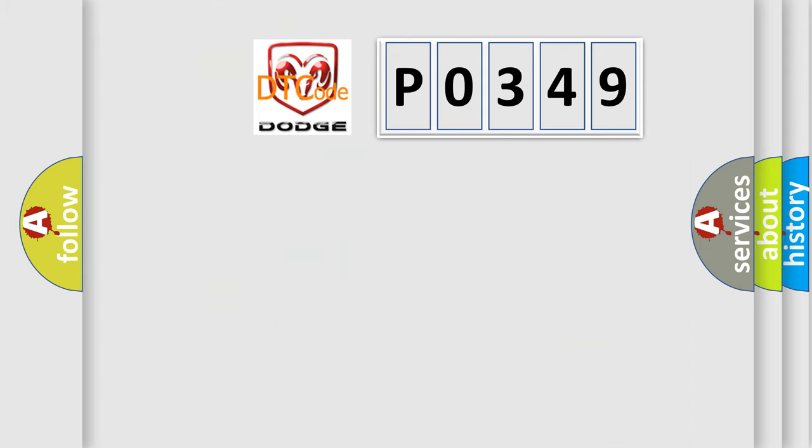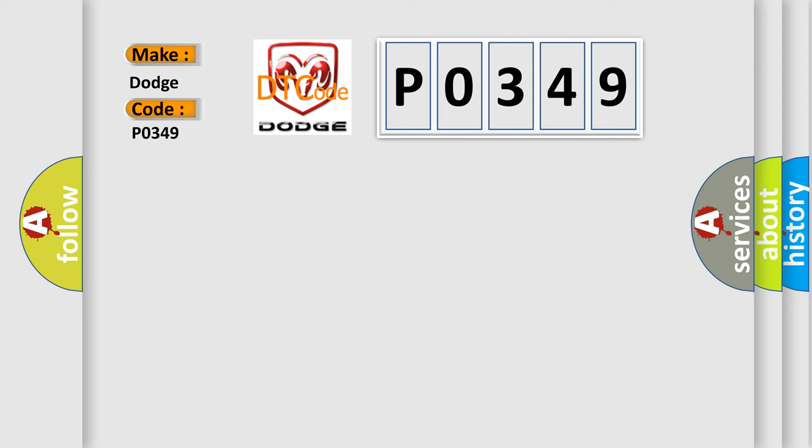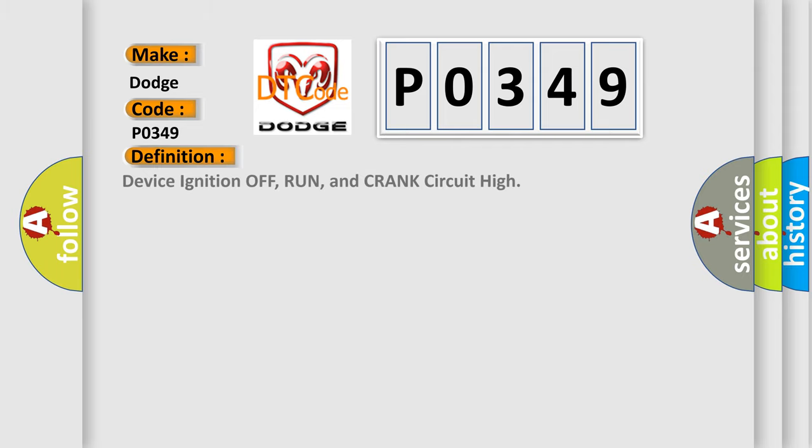So, what does the diagnostic trouble code P0349 interpret specifically for Dodge car manufacturers? The basic definition is device ignition off, run, and crank circuit high.